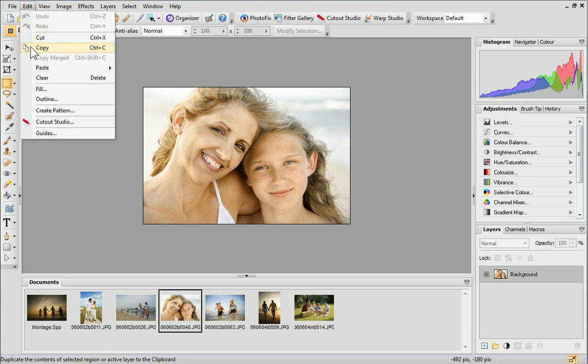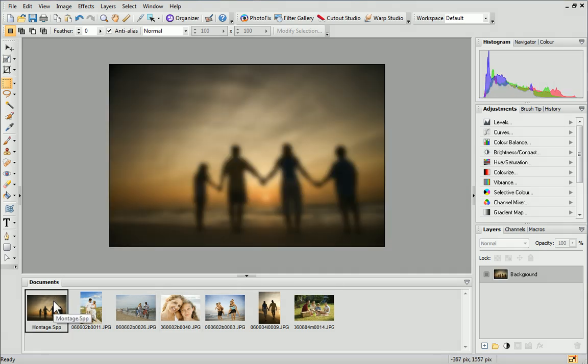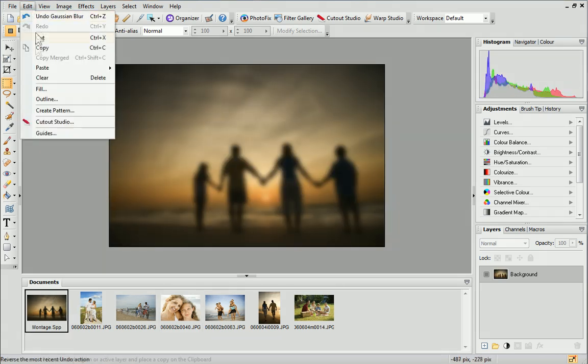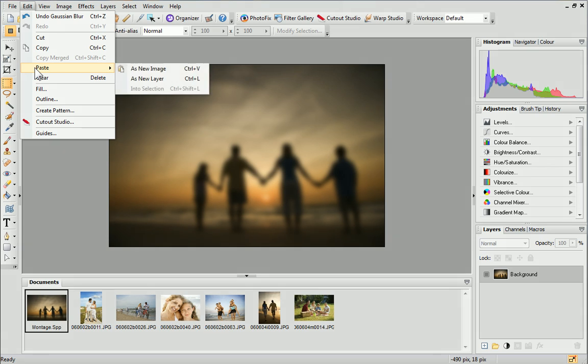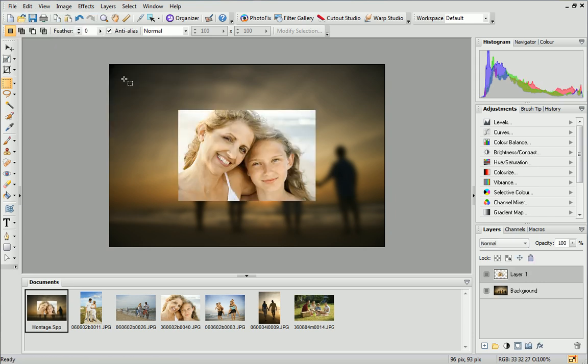Alternatively, hold down the Control key on your keyboard and press C. On the Documents tab, select the montage and then from the Edit menu, click Paste and select As New Layer. Alternatively, hold down the Control key and press L.